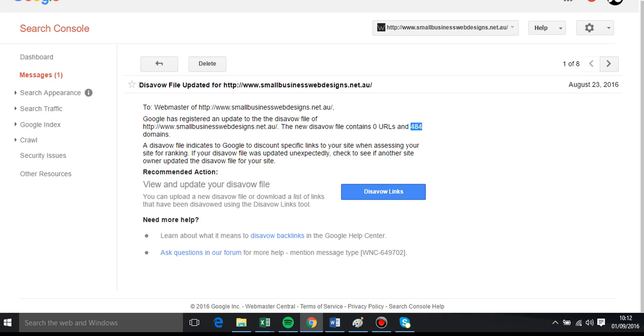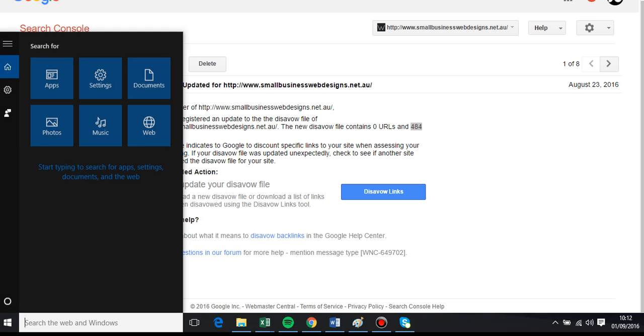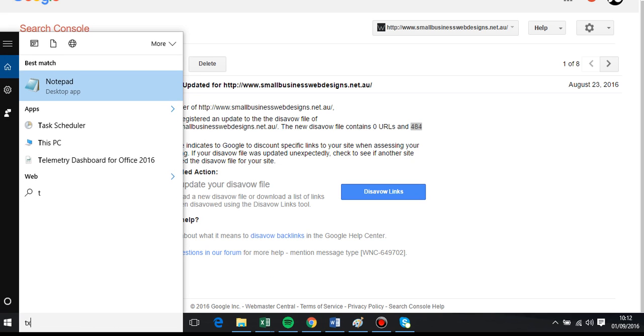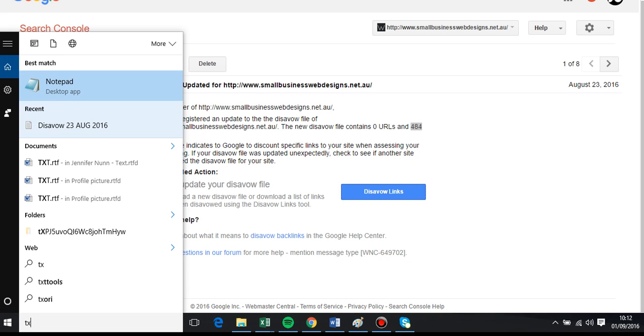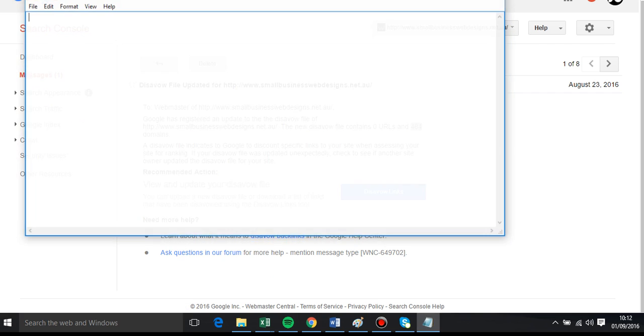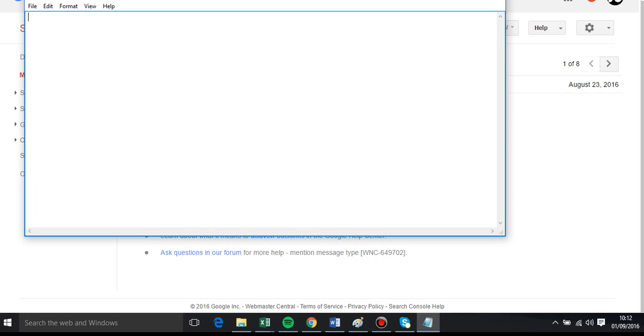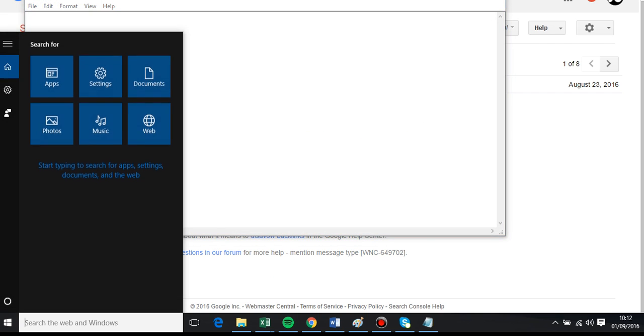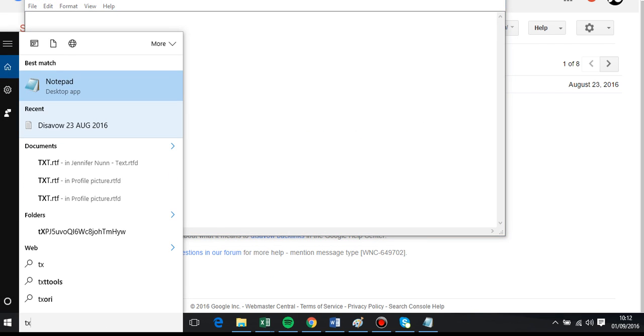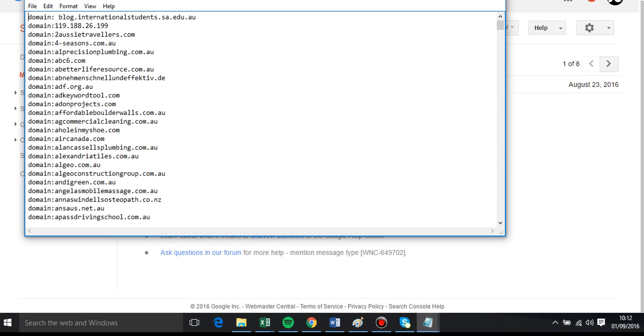You just put down the whole domain. It's a lot safer. So if I show you an example of mine, my disavow file, basically it's just that's the format it goes into.